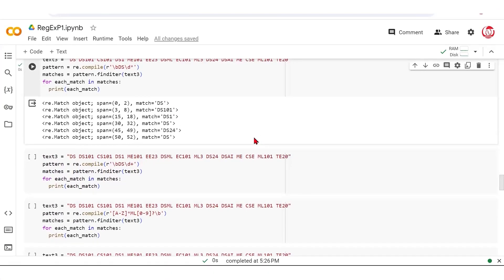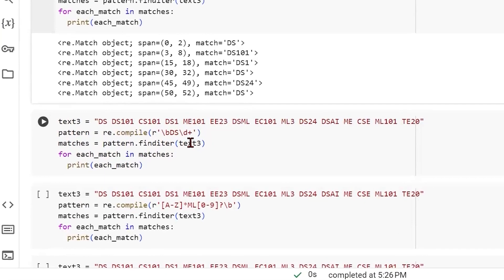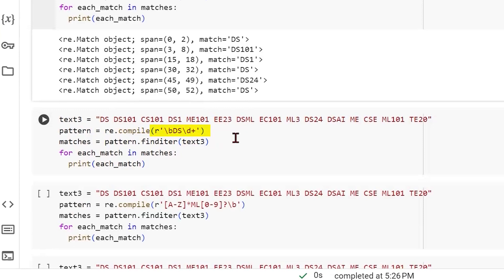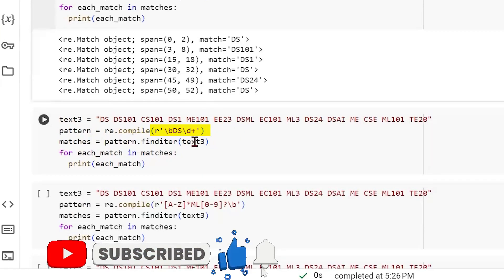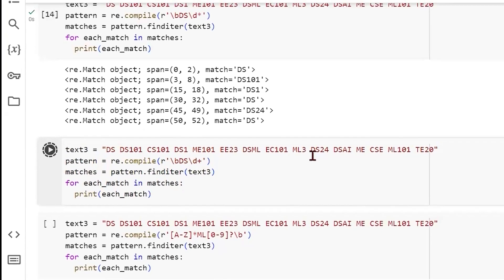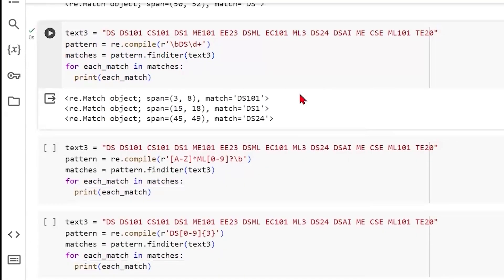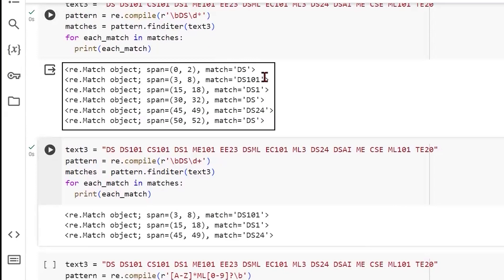Now let's say we only want data science subjects where we at least have a digit. We change asterisk to a plus symbol. The difference is that asterisk represents zero or more occurrences, while plus represents one or more occurrences — so the zero scenario is excluded. When we run this, we need at least one digit after DS. From the previous output, we now only see those with at least one digit: DS1 and DS24.